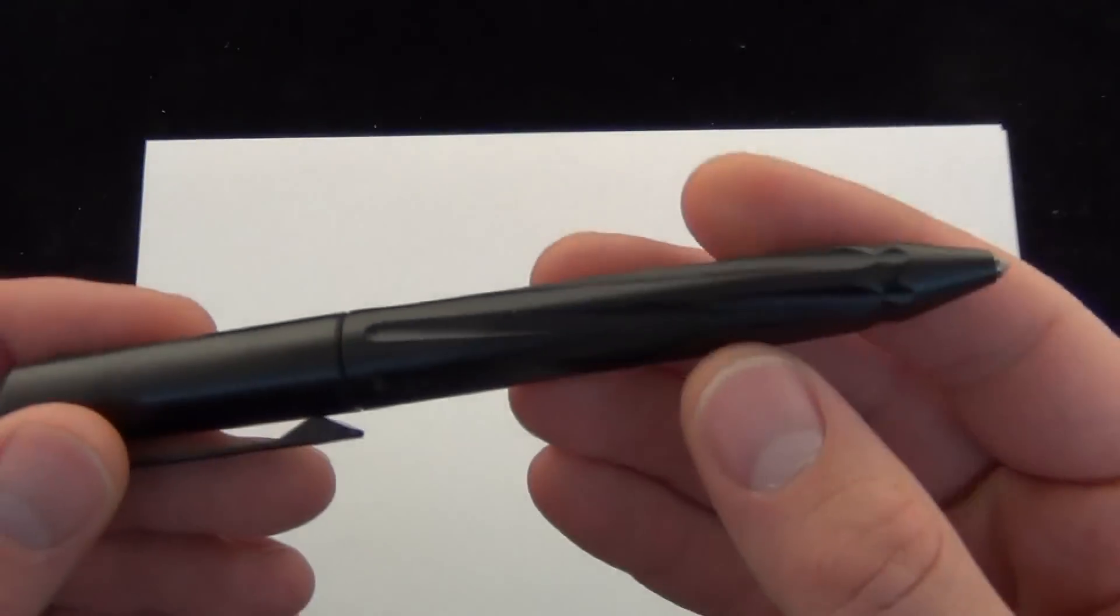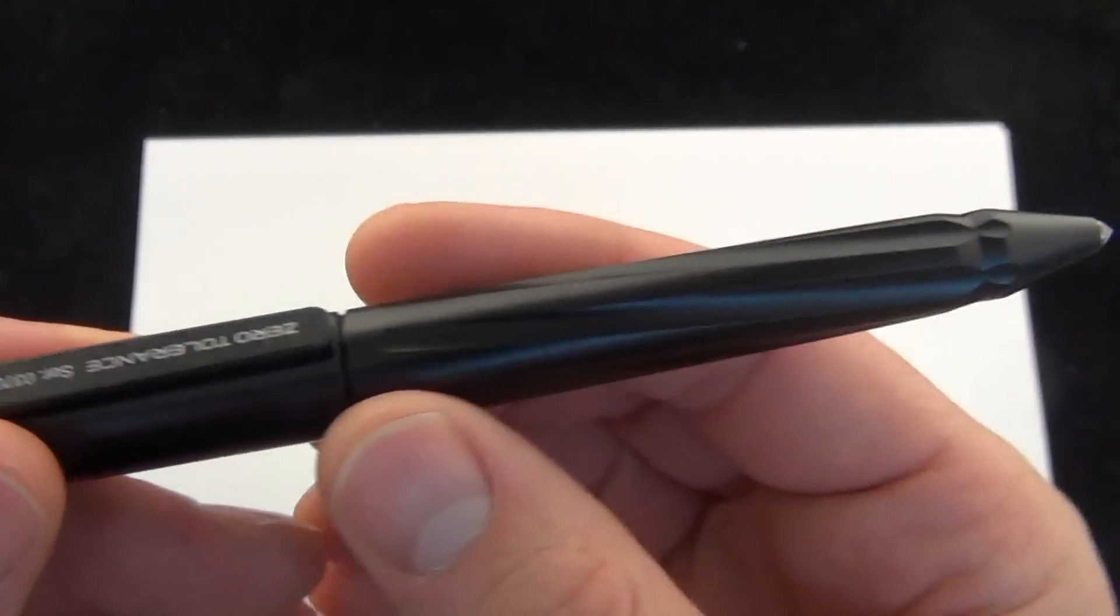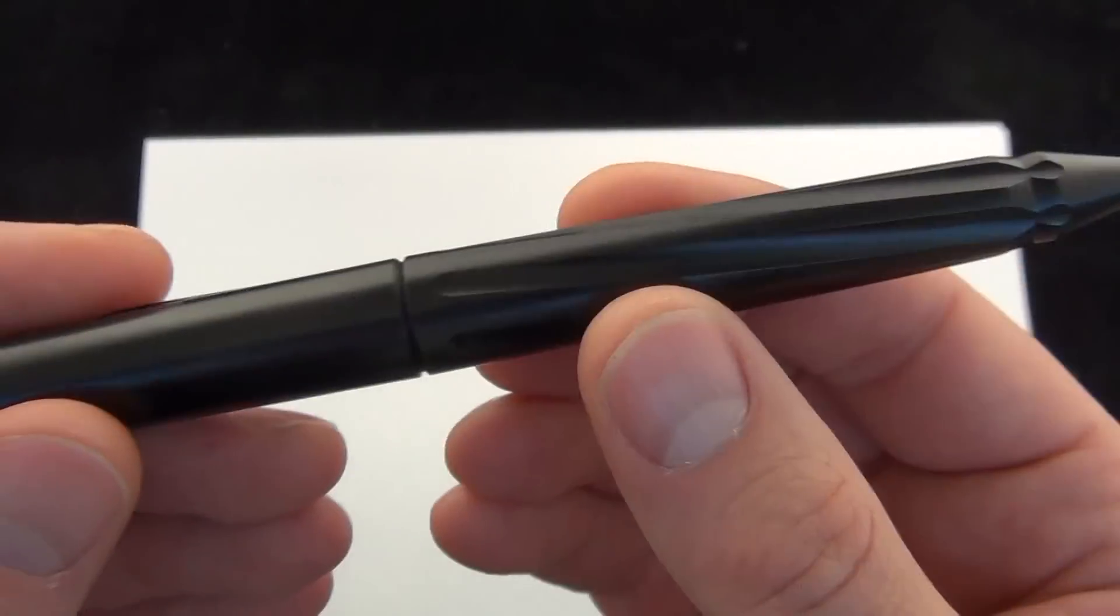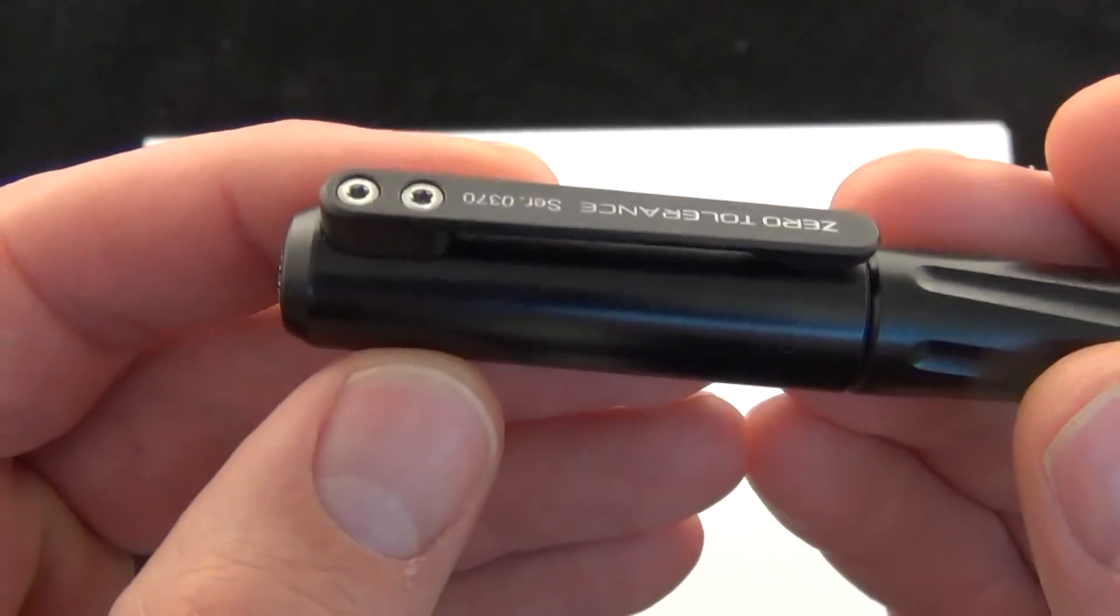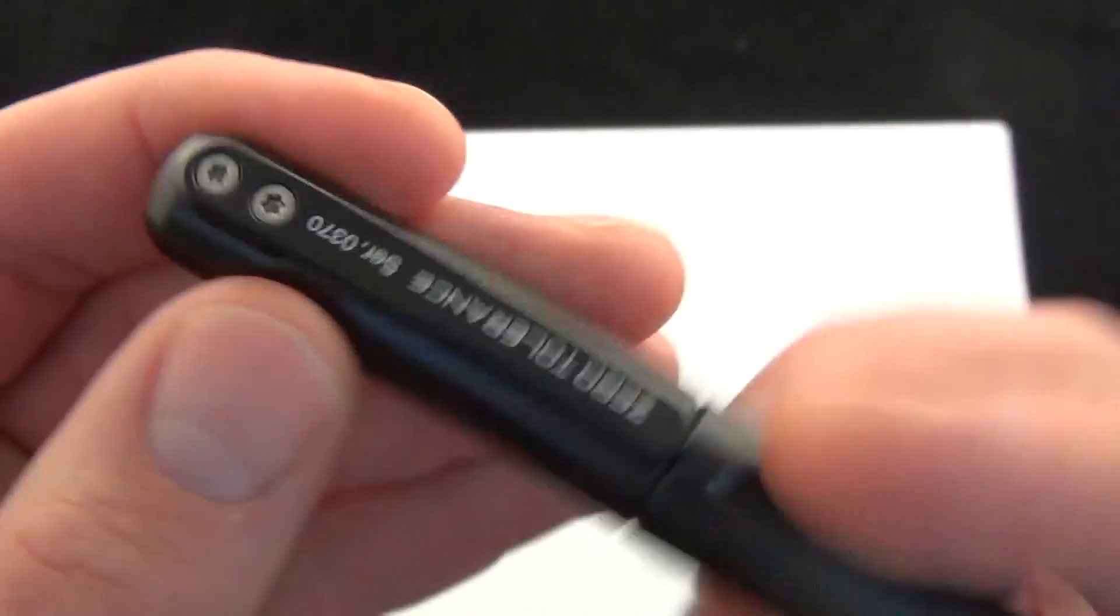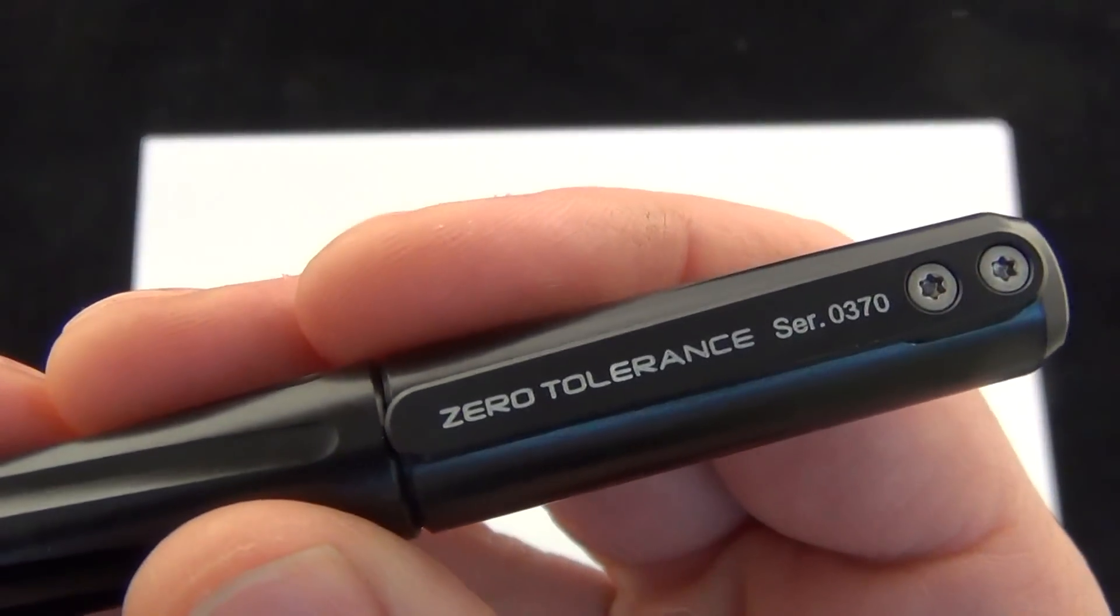It's all a 3D machined body, USA made. There's a look at it. Got that spiral texturing on the pen body. You can see on the pocket clip, zero tolerance.